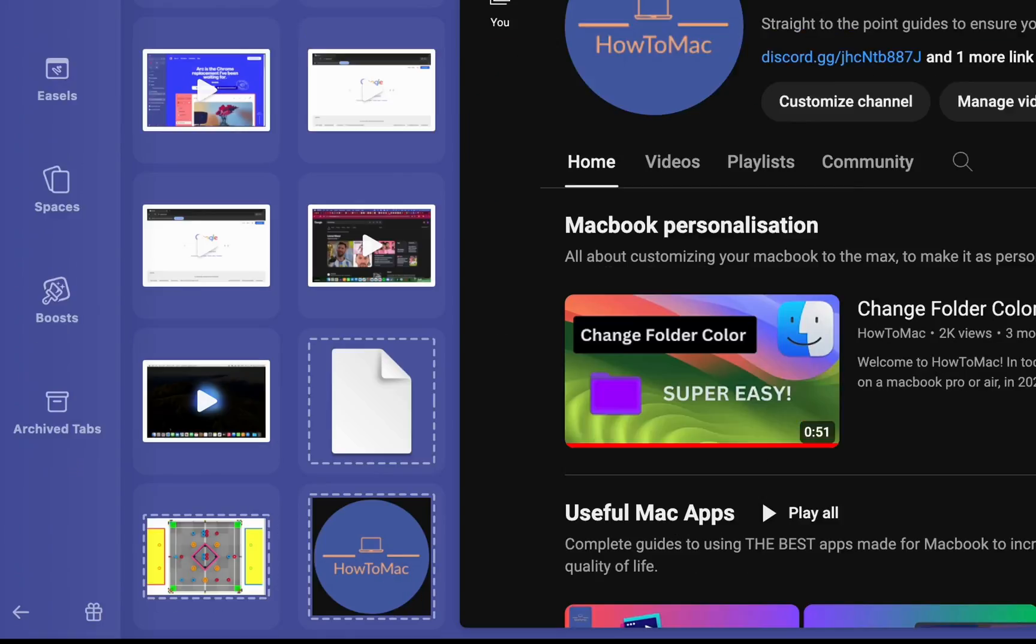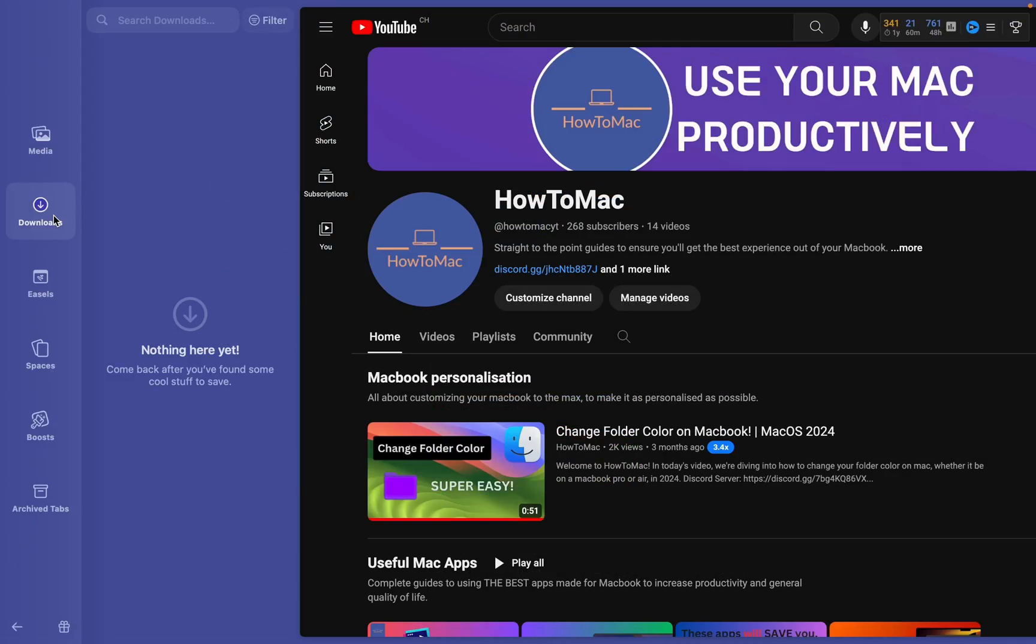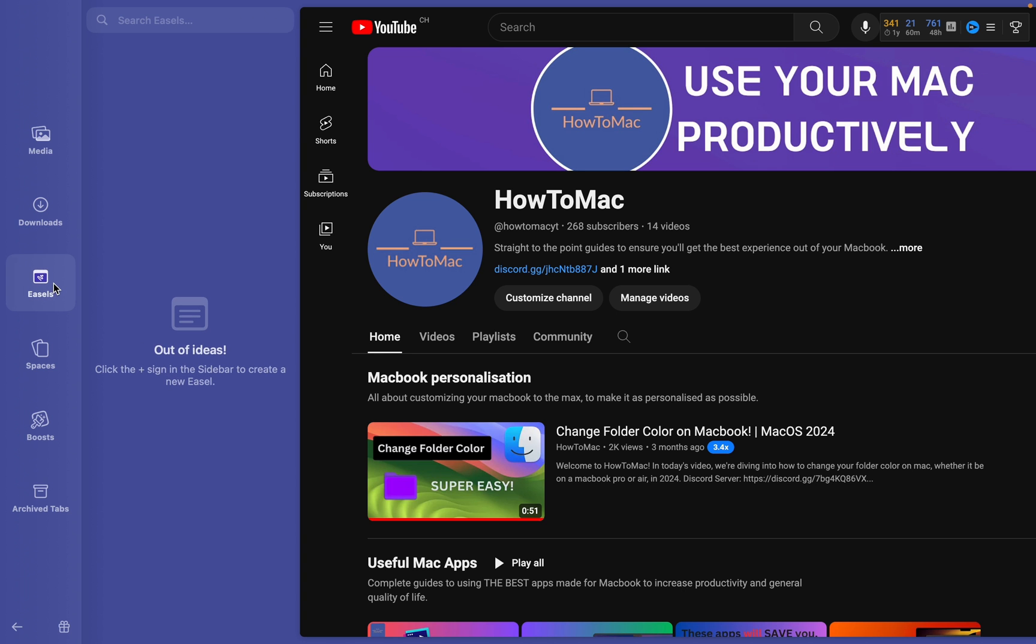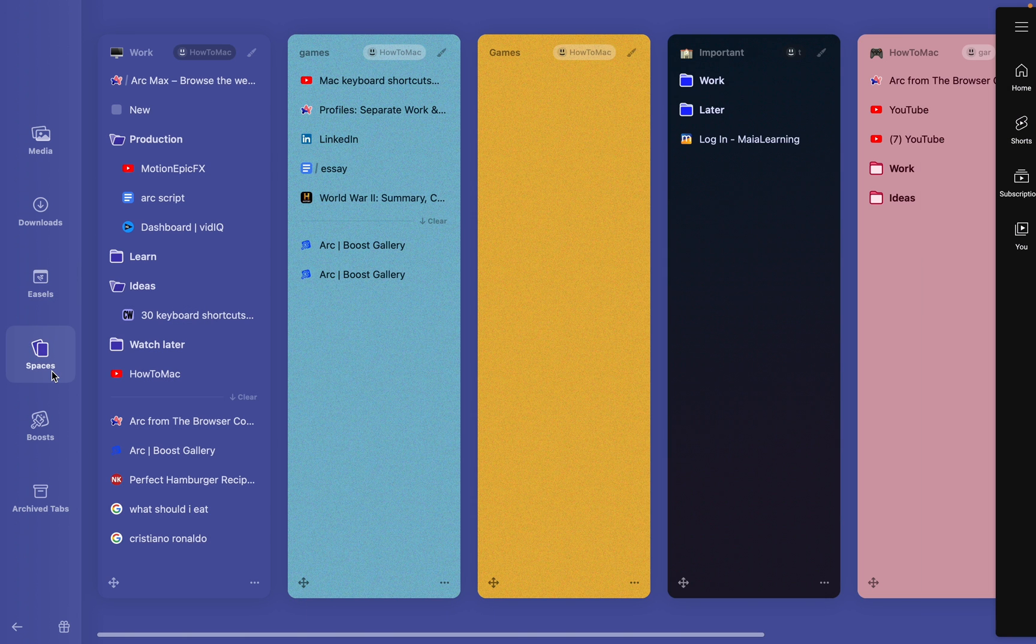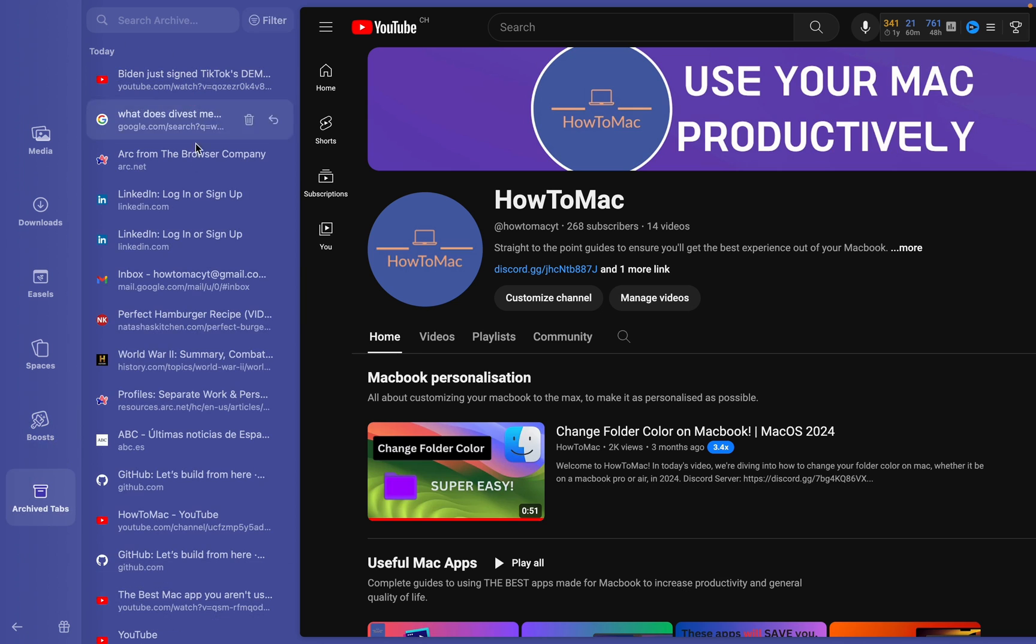Also, you might be wondering what this little icon down here is. This is the library where you can access your media, downloads, your spaces, boosts, and archive tabs, which is how you access your search history. I'll tell you what boosts are later.